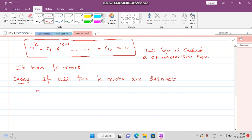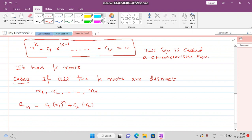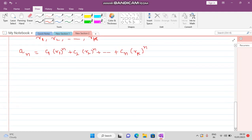Case 1: If all k roots are distinct — r1, r2, ..., rk — then the general solution is expressed as: a_n = c1*r1^n + c2*r2^n + ... + ck*rk^n. However, it may happen that two roots repeat, which leads to Case 2.